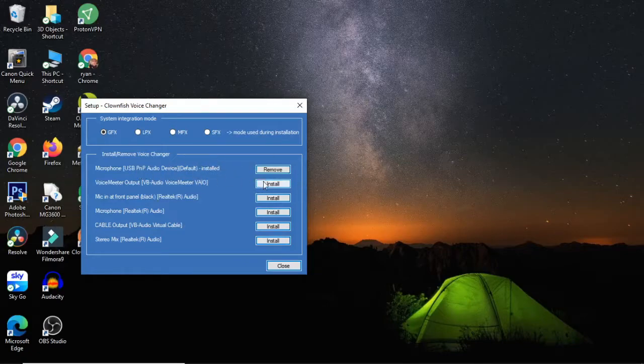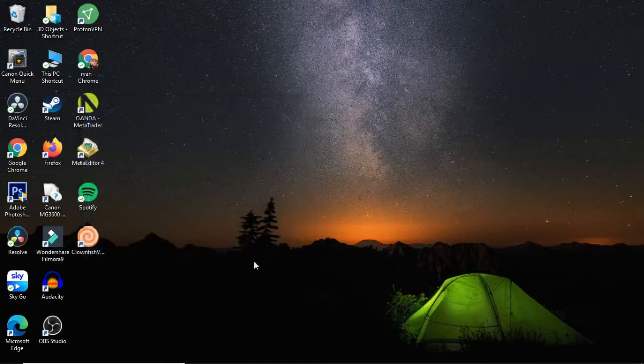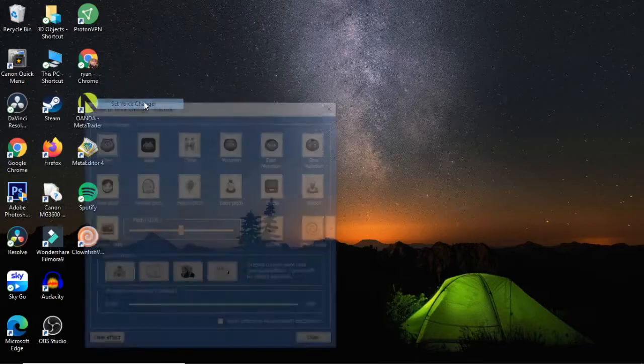If not, you can click on install, but usually it's already installed once Clownfish has been installed on your device, on your computer. Once you've done that, all you need to do is click on Clownfish and click on set voice changer.